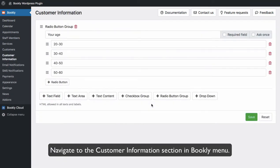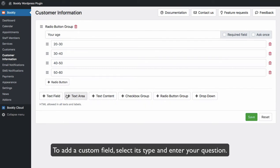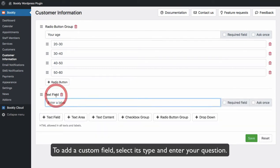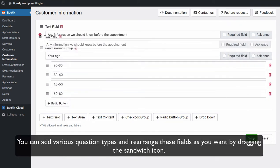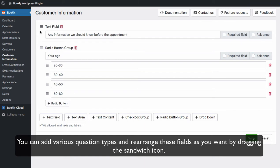Navigate to the Customer Information section in Bookly menu. To add a custom field, select its type and enter your question. You can add various question types and rearrange these fields as you want by dragging the sandwich icon.